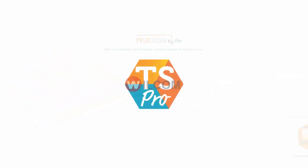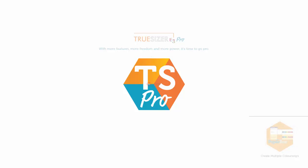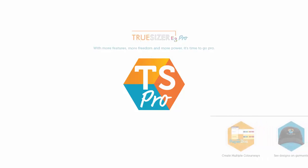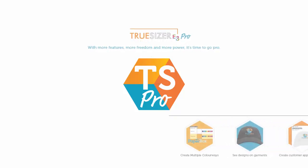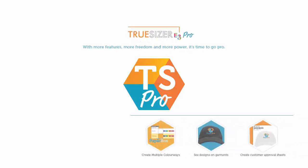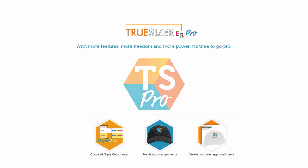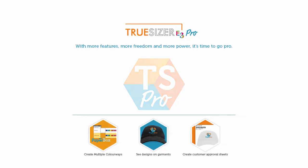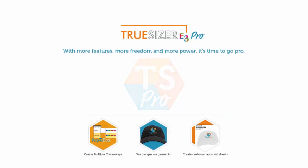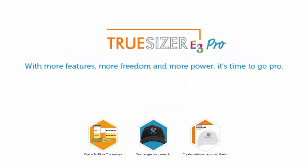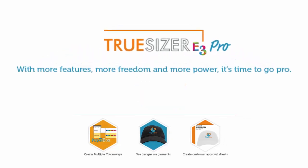Wilkom, with 35 years of continuous development in the embroidery industry, is introducing TrueSizer Pro. With more features, more freedom, and more power, it's time to go pro.